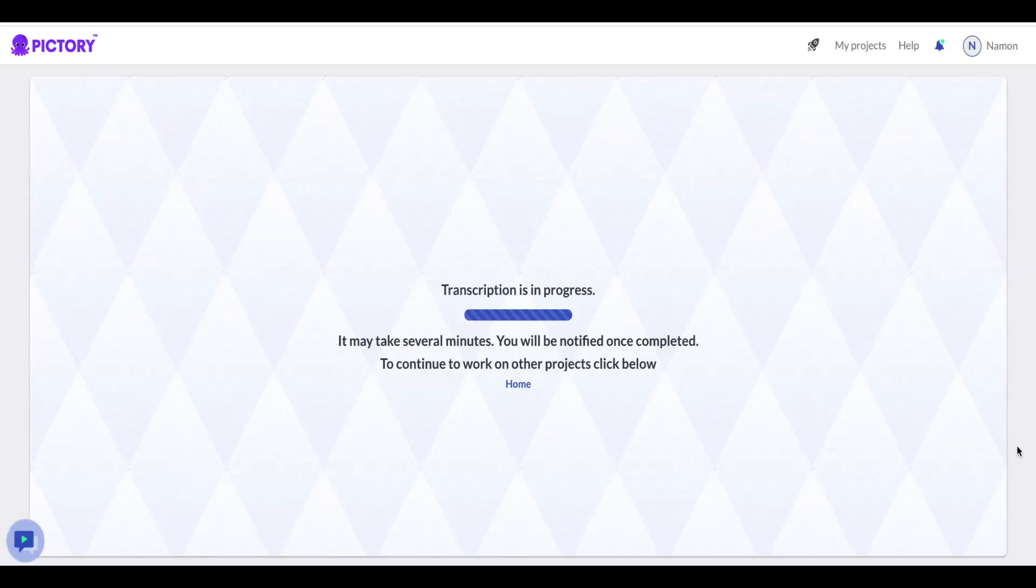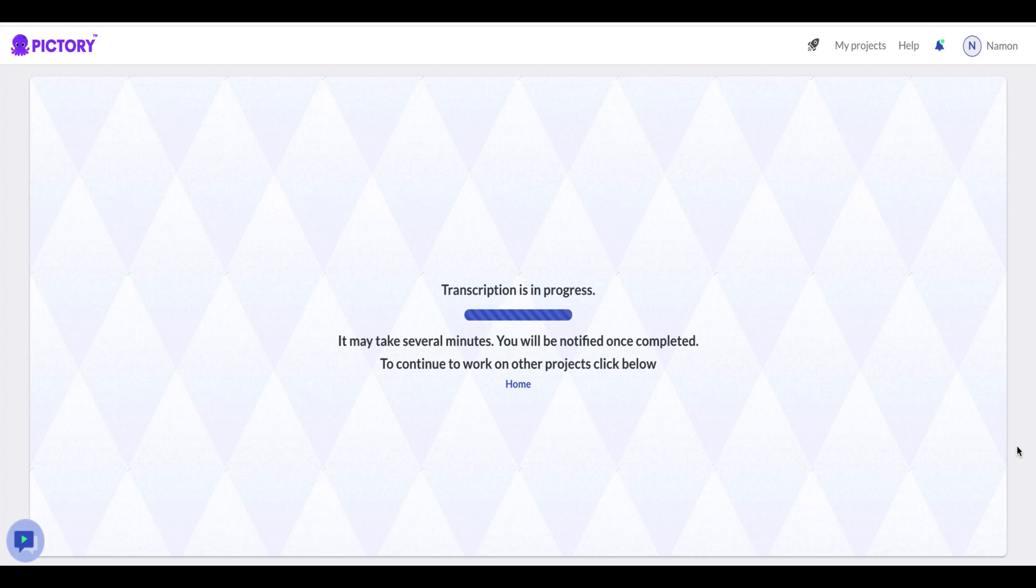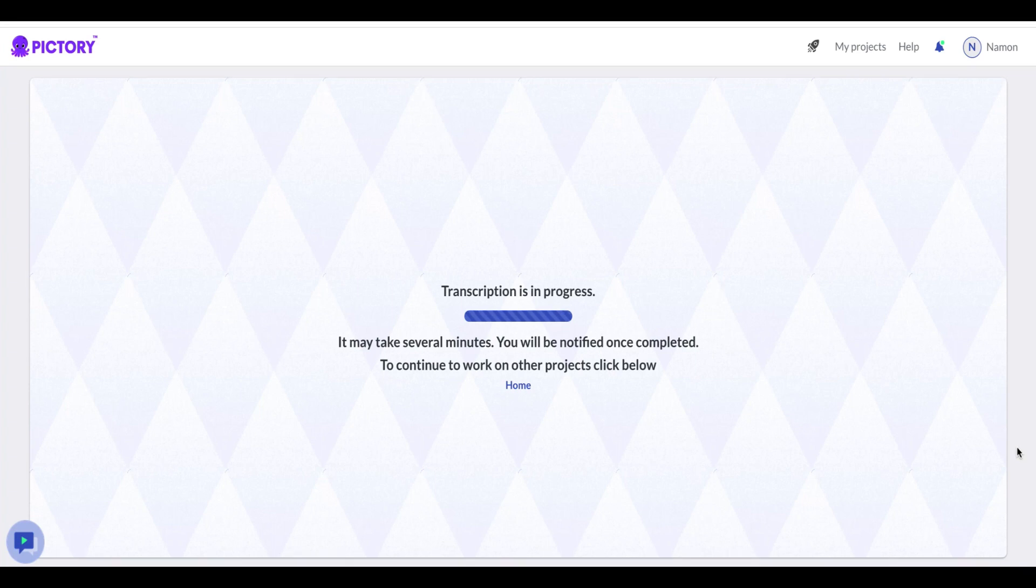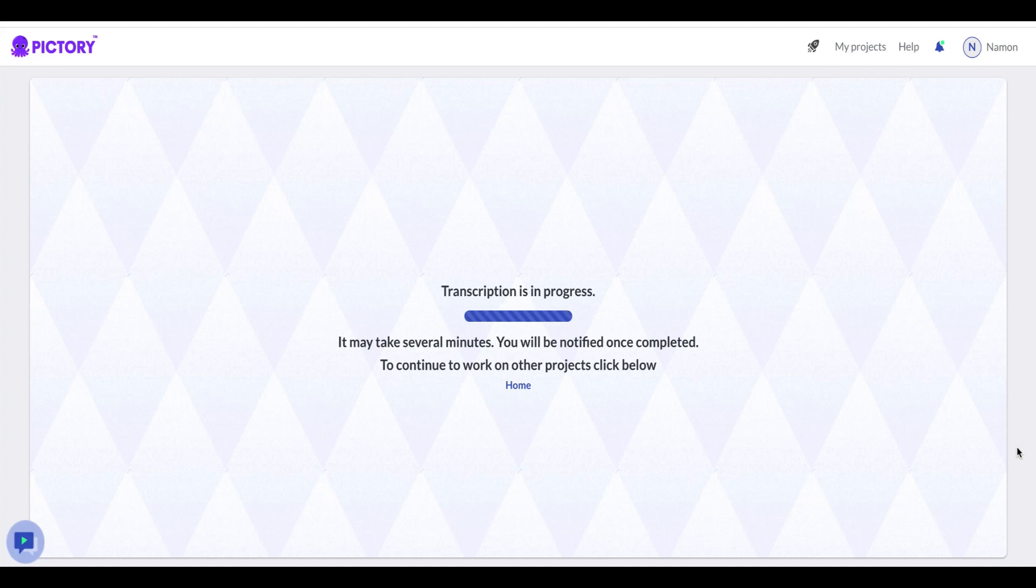Step three. Transcribe your video with AI. Once you have uploaded an MP4 file, Pictory's advanced AI technology will automatically start transcribing the audio from your video. This process may take a few minutes, so you can return to working on other tasks while the background transcription is in progress.